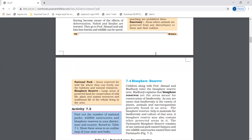In sanctuaries, we keep animals without any disturbance and protect their habitat. In national parks, wildlife can freely use natural resources. Biosphere reserves are large areas of protected land for conservation of wildlife, plants, animal resources, and tribal life. These areas preserve biodiversity.